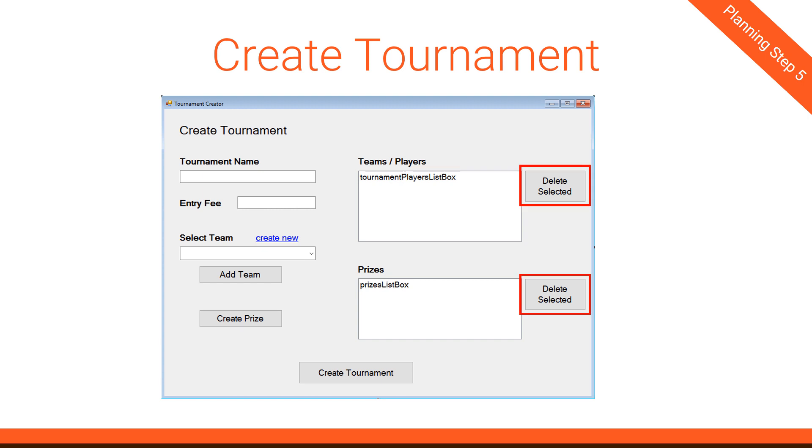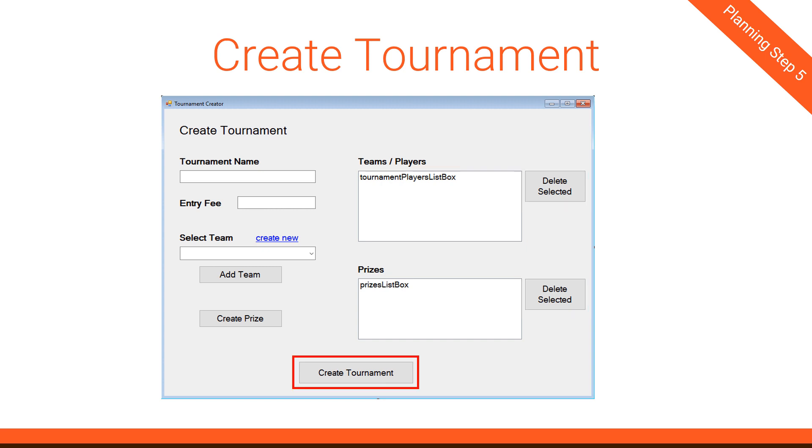Next, we have these two Delete Selected buttons. What each of these is going to do, and they are so similar I just highlighted them both, what each of these is going to do is when you click that button, it's going to delete whatever item in the list box to its left is selected. In the case of the Teams list box, the additional step is it's going to put that team back in the Select Team drop-down box.